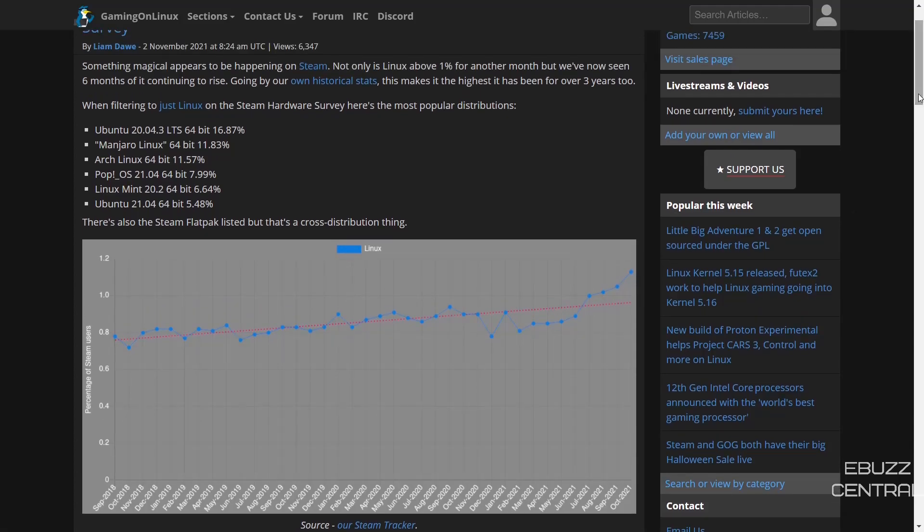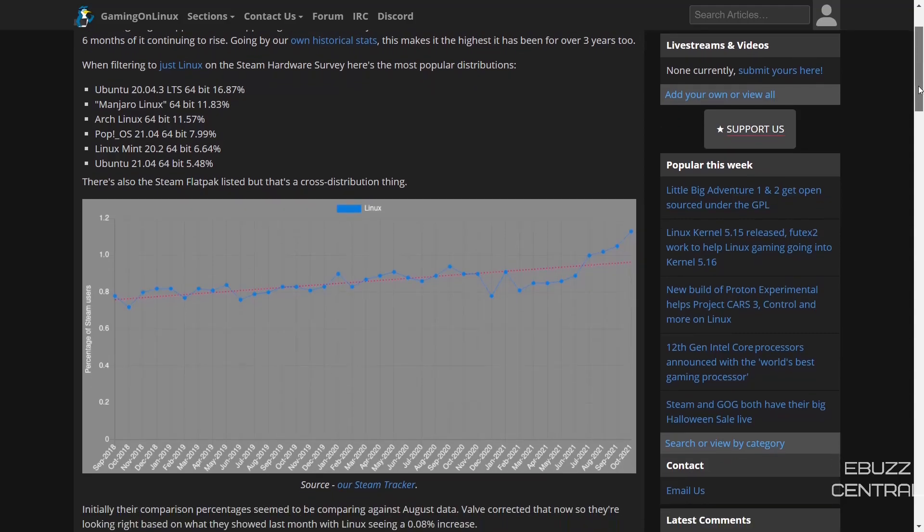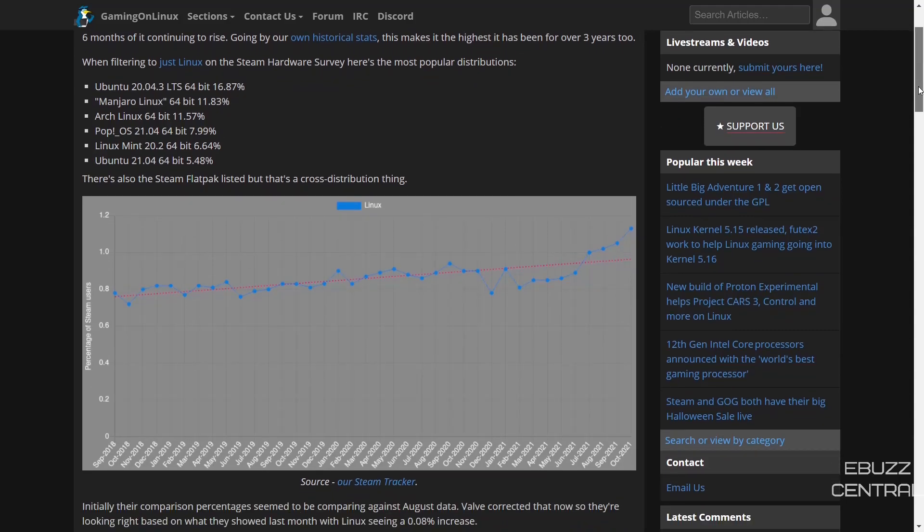We are above one percent. Not only are we above one percent for another month, but we've now seen it continually rise over the last eight months. This makes it the highest it's been in over three years.